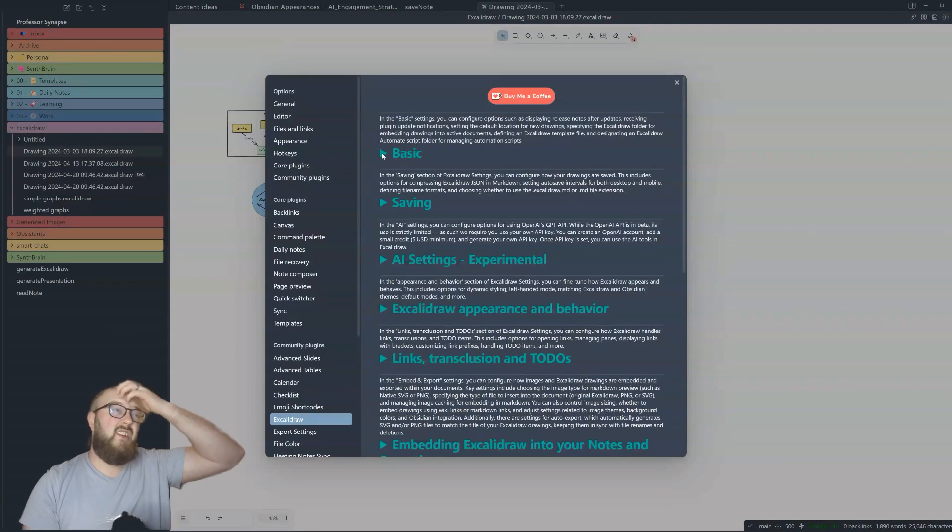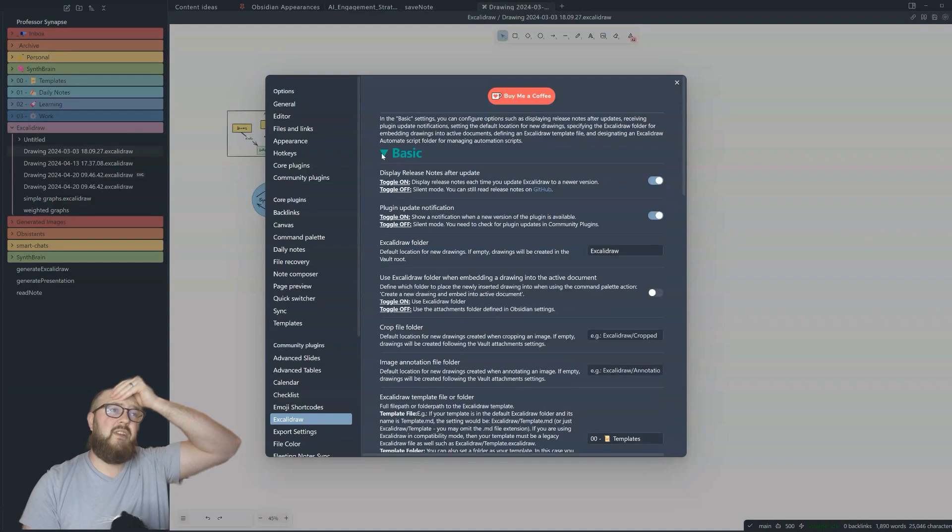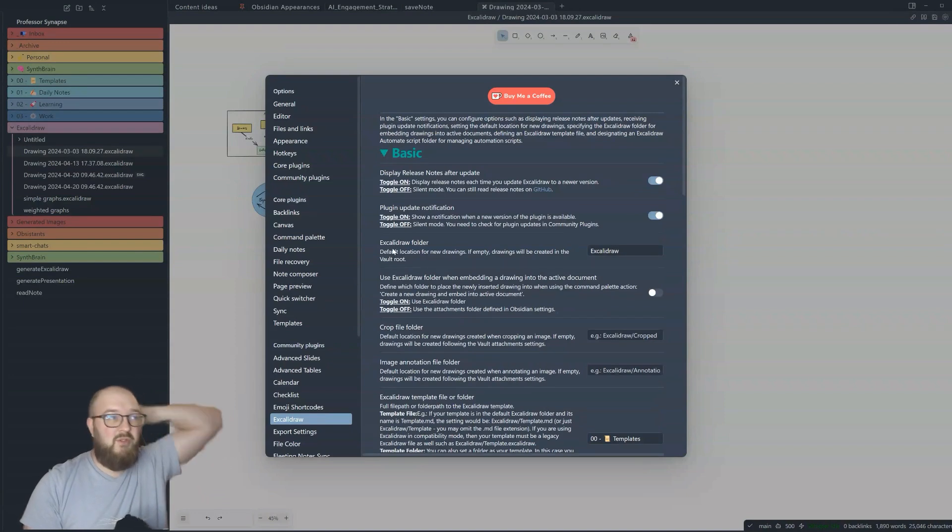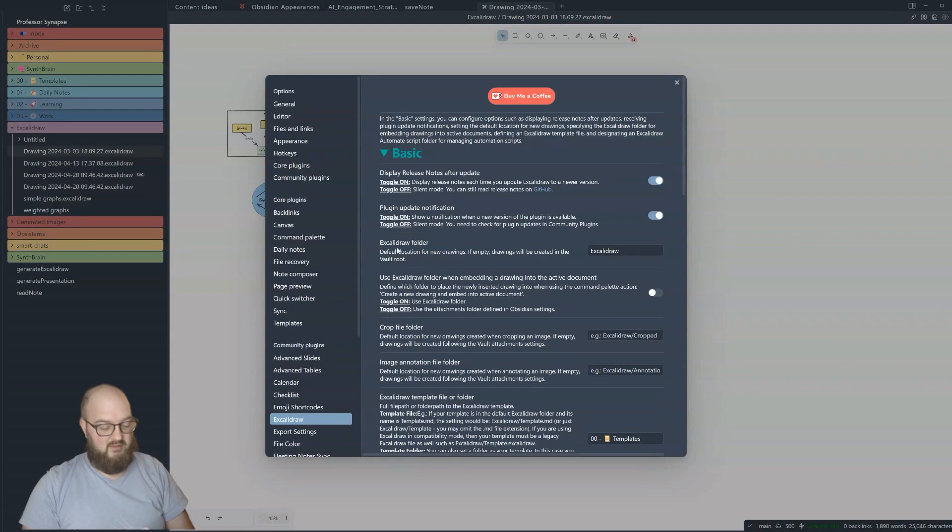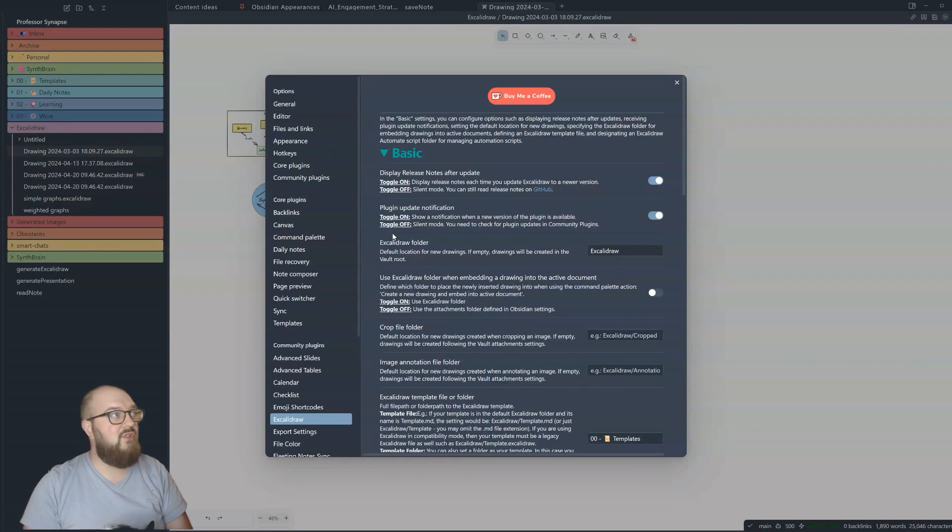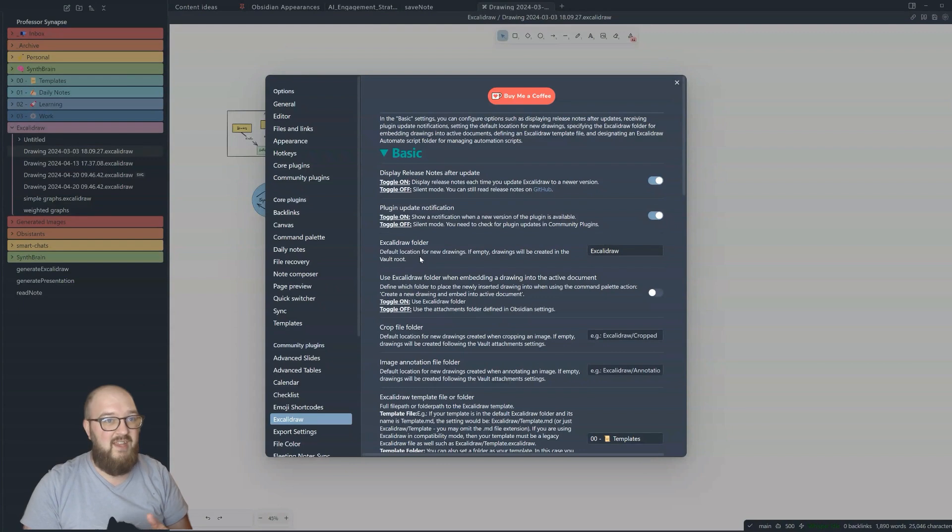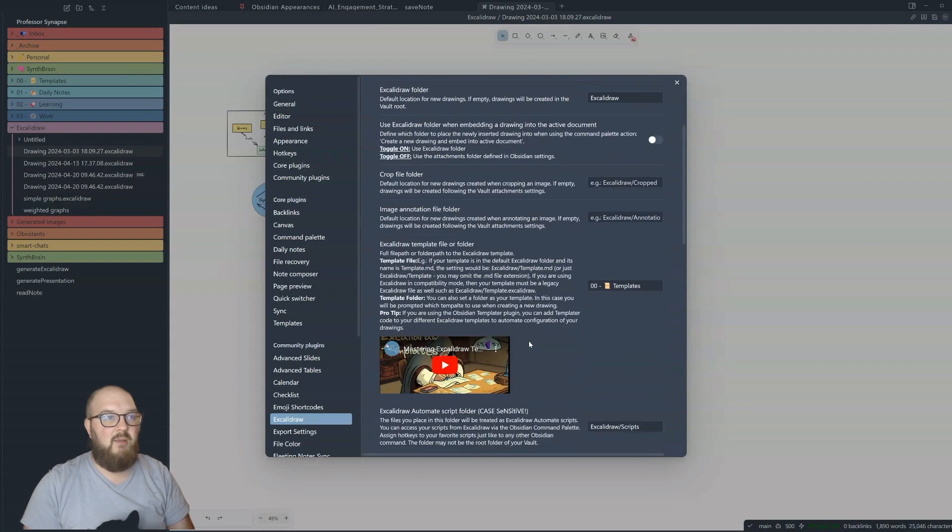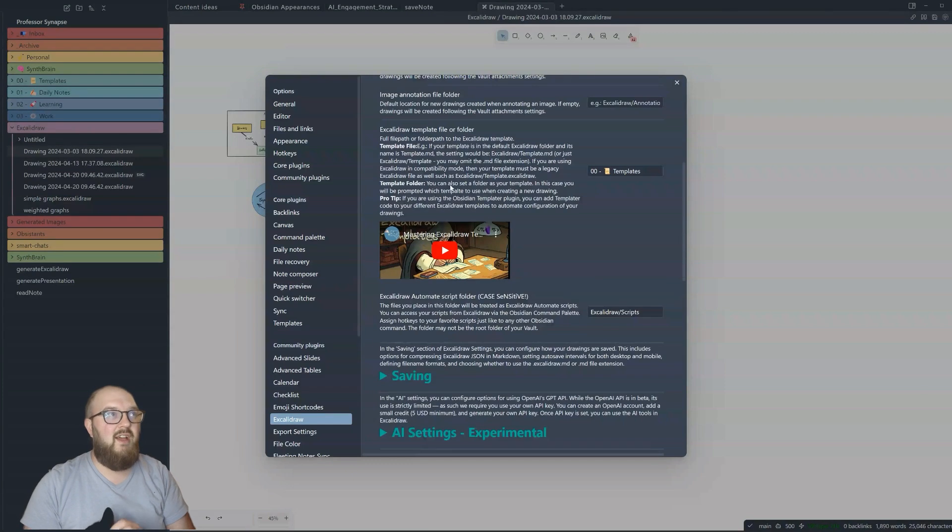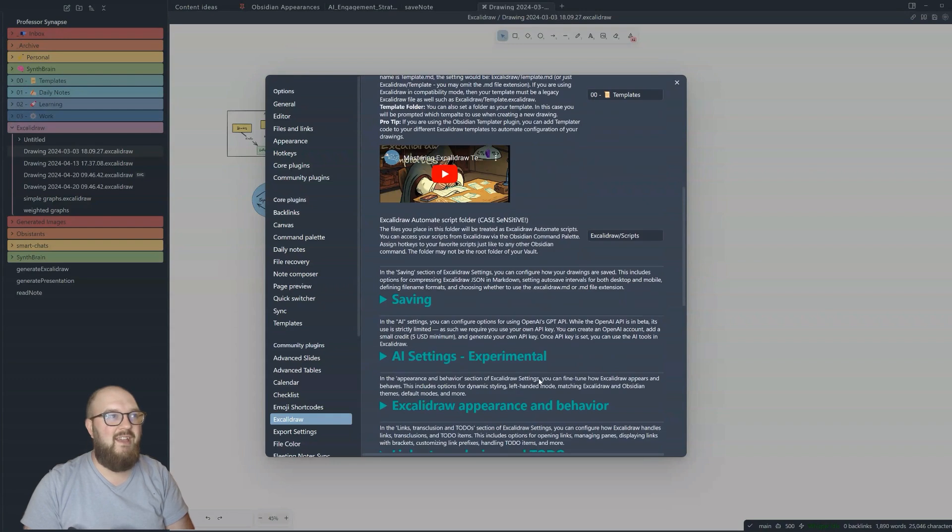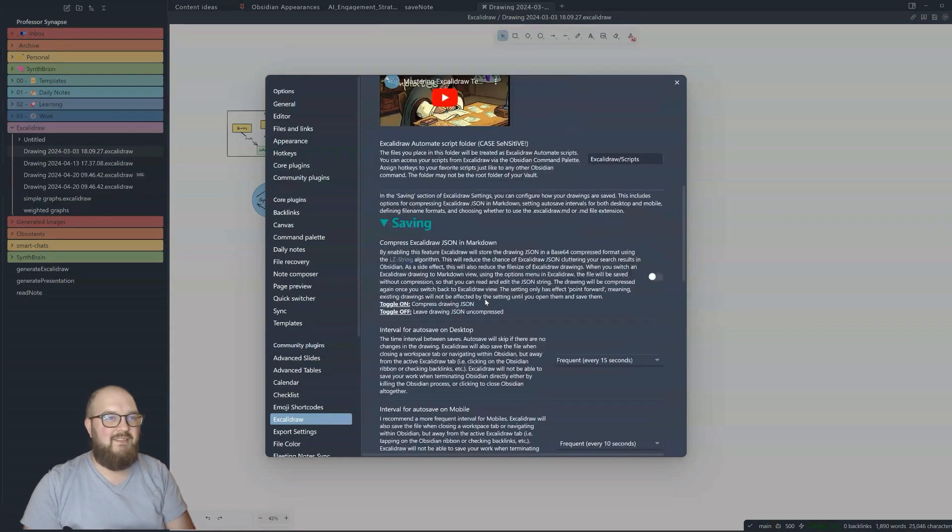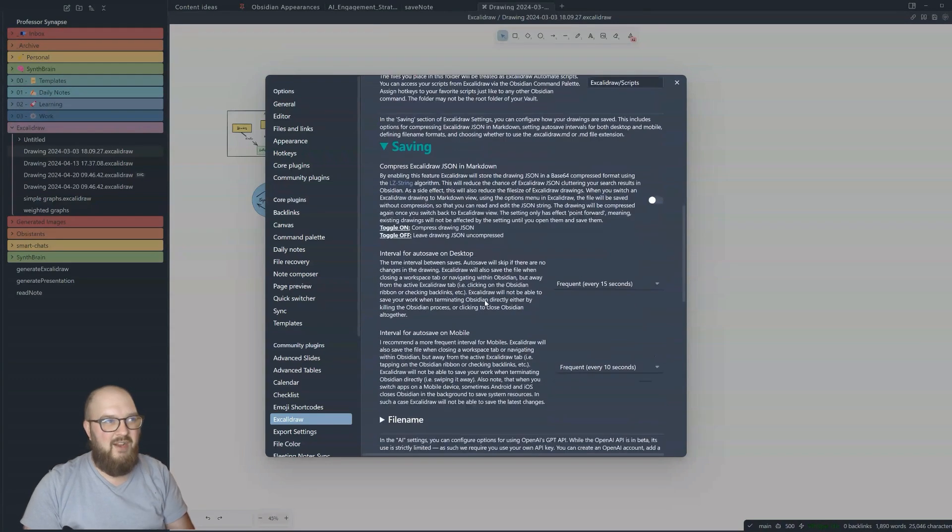There's not too much you're going to have to change in here, but you might want to look through, see if there's anything different. For example, do you want your images shared in a particular folder? If you have an inbox, you might want to put there, but they just have an Excalidraw folder. If you want a template, you can have a template there. Saving again, don't worry.